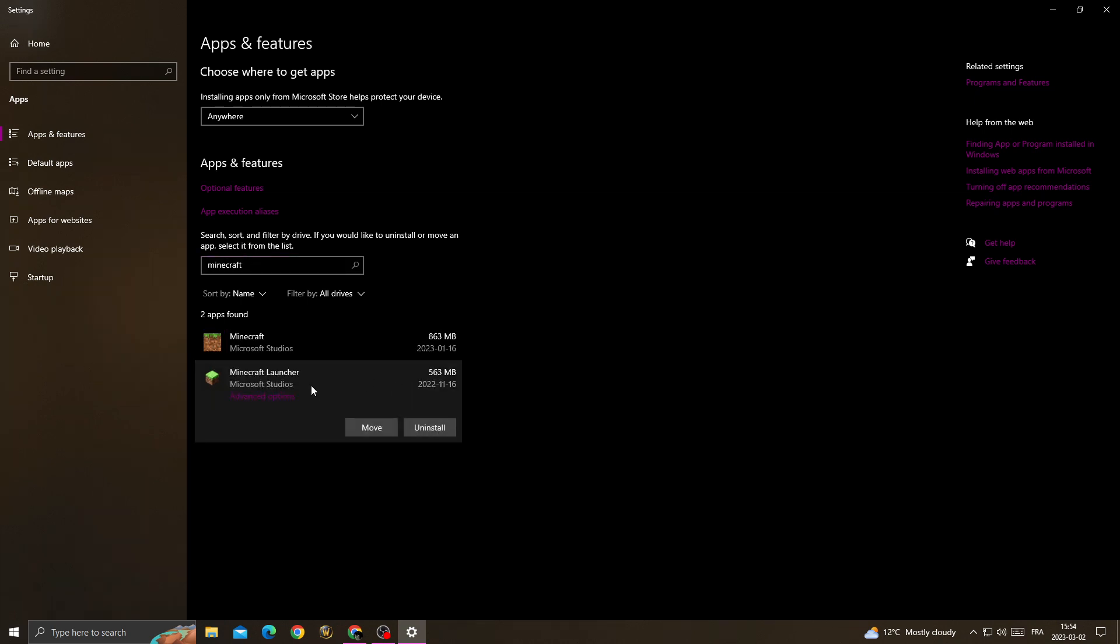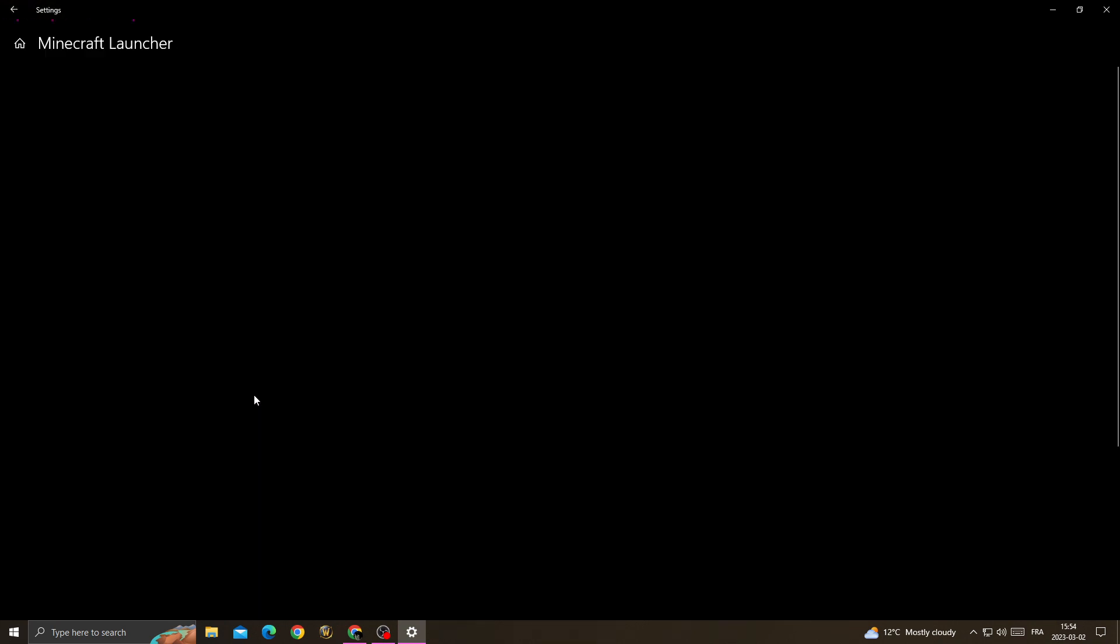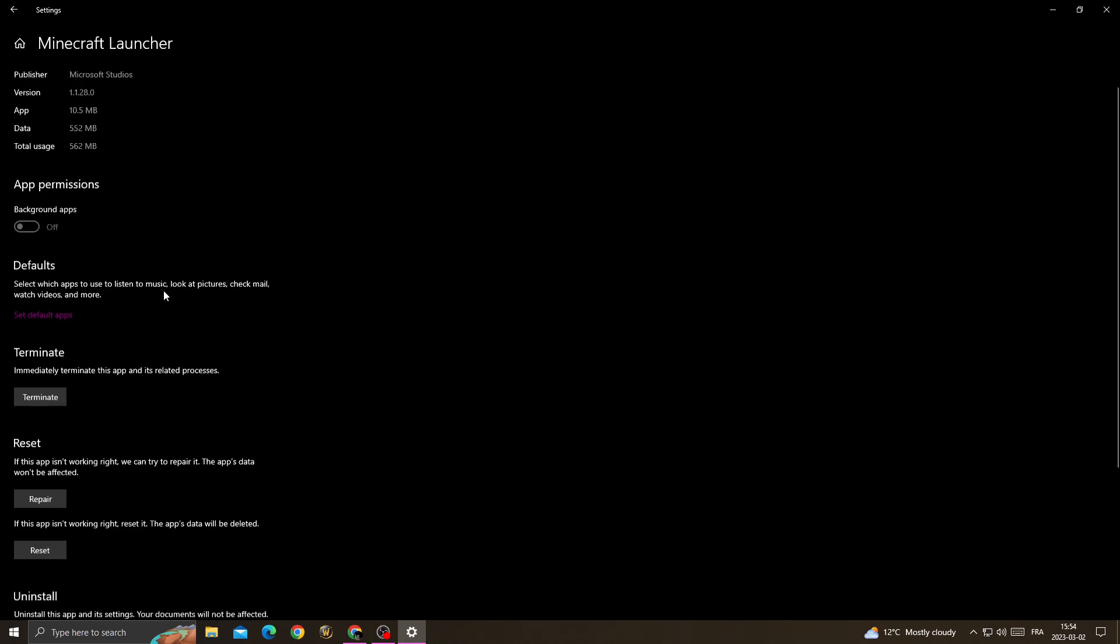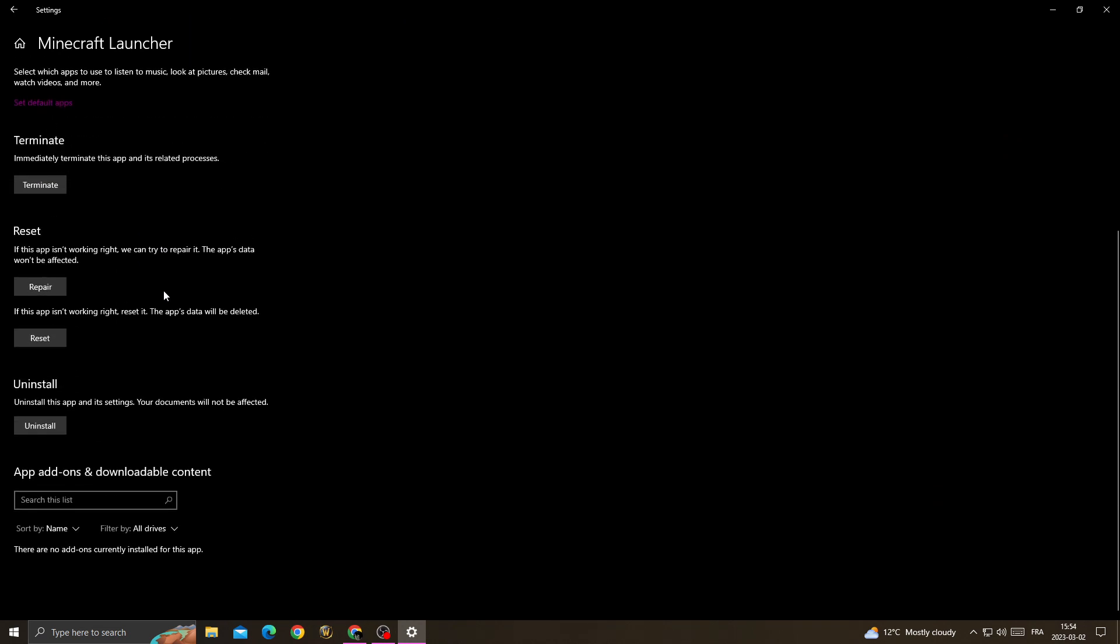Then go to advanced options. Once you're there, navigate to the repair and reset section.